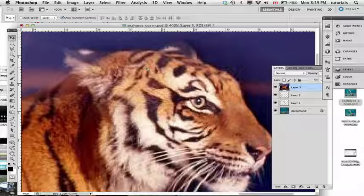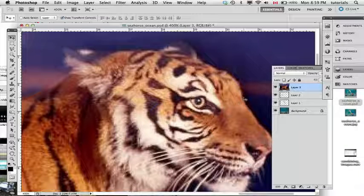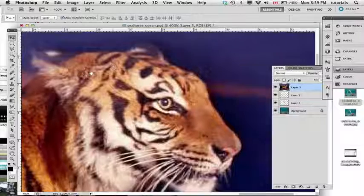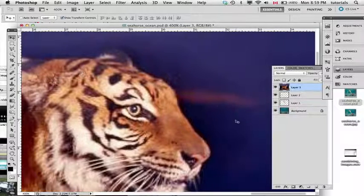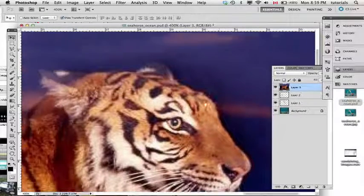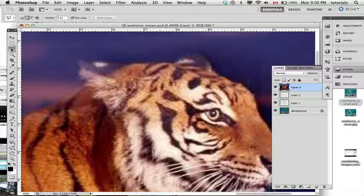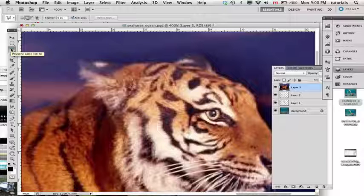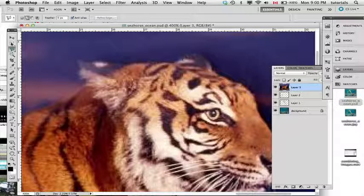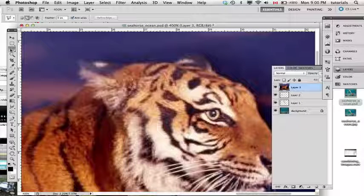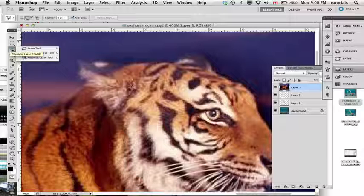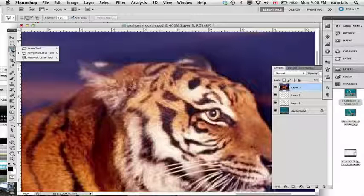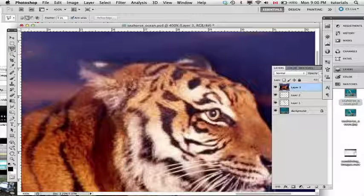To select his head, previously with the seahorse we used the magic wand because it's great for selecting a uniform color, but in this case there is no uniform color. So we're going to switch to another selection tool. Photoshop is all about selection tools and layers. The third tool down is the lasso tool. When you click and hold, it gives you a fly-up menu of other tools. I'm going to select the polygon lasso tool.